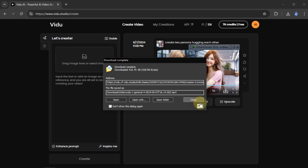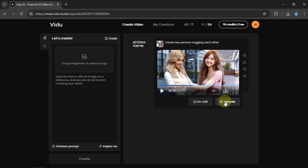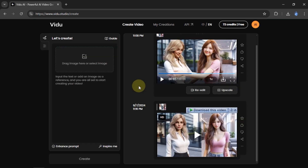If you want to increase the video resolution, select Upscale, and click Upscale on the left. The process uses four credits. If we run out of credits, we can subscribe to Vidoo to get more credits.